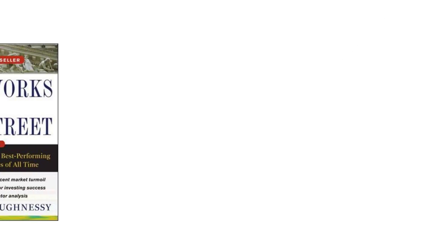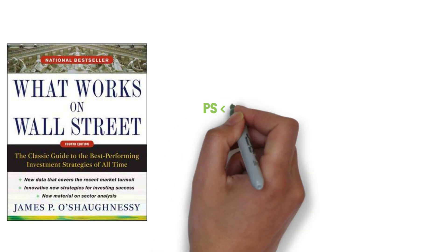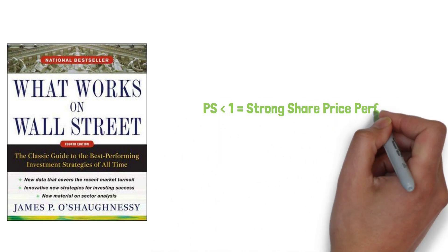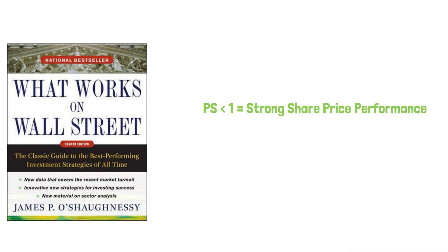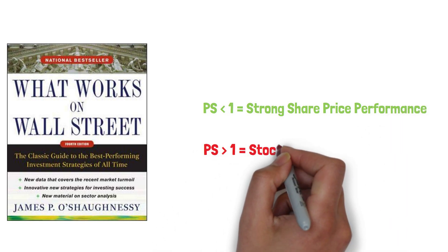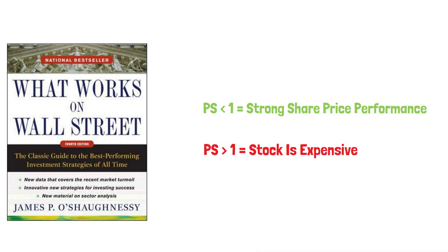Studies such as What Works on Wall Street by Jim O'Shaughnessy have shown that where the PS ratio is below 1, subsequent share price performance is normally strong. A PS ratio above 1 might indicate the stock is expensive.